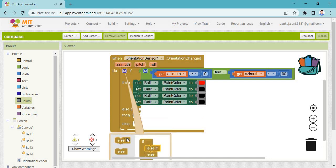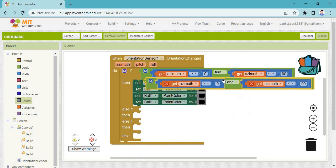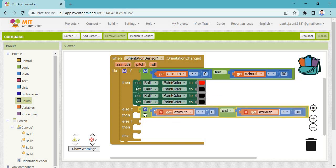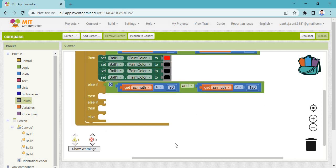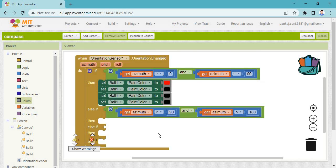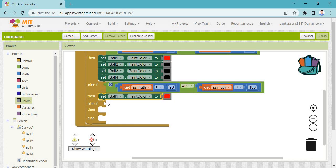Then we have to take one more elif block. You can complete this by copying the condition and placing it here. Take ball color — change ball two here, ball three here, ball four here. You can copy this one, make duplicates, and set them in the appropriate places.